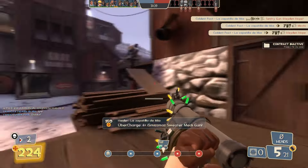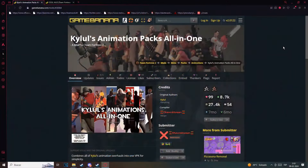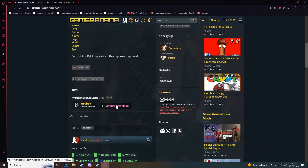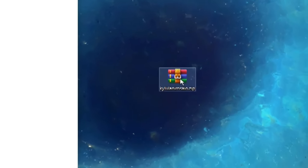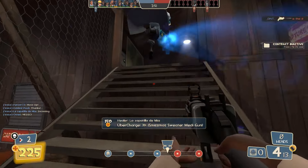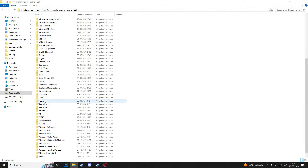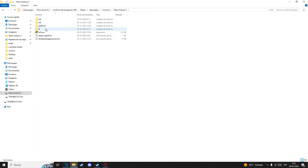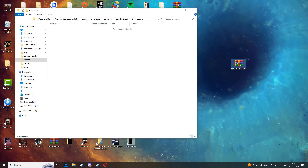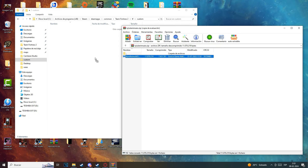First of all you have to go to the links down below in this video that will take you to GameBanana. Let's begin with the animations mod. Download the pack and put it into your desktop. Once you've done that, you have to find the custom folder from TF2. Commonly it is inside Steam, Steam Apps, Common, Team Fortress 2, TF, and then custom. Open the animation file and extract it into your custom folder.